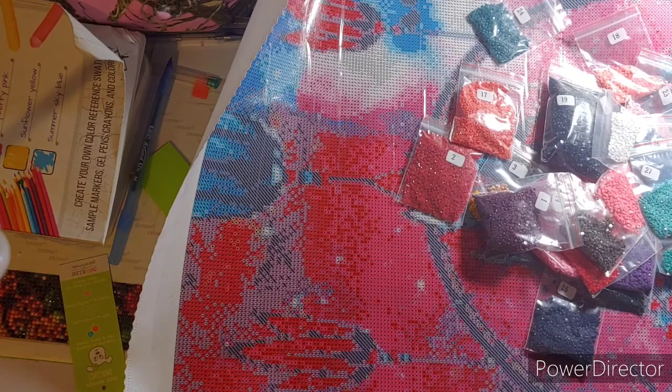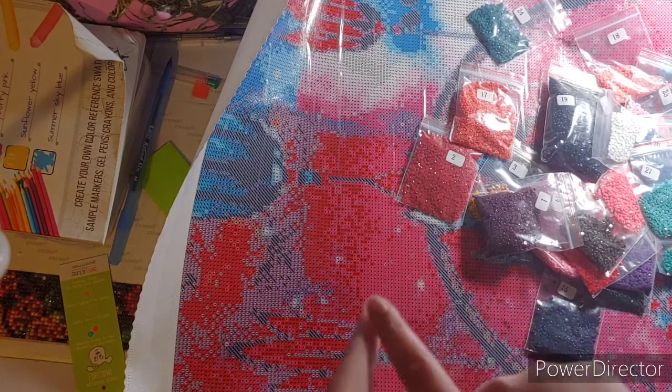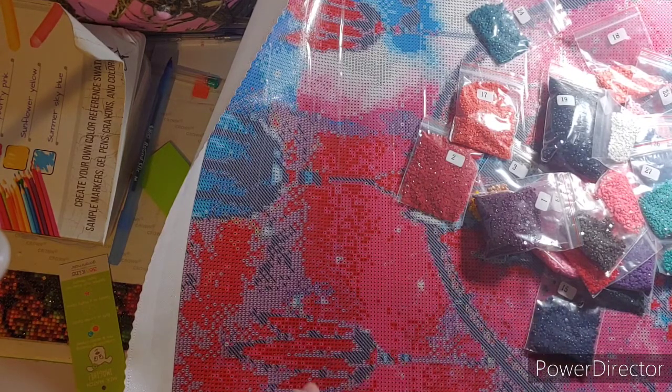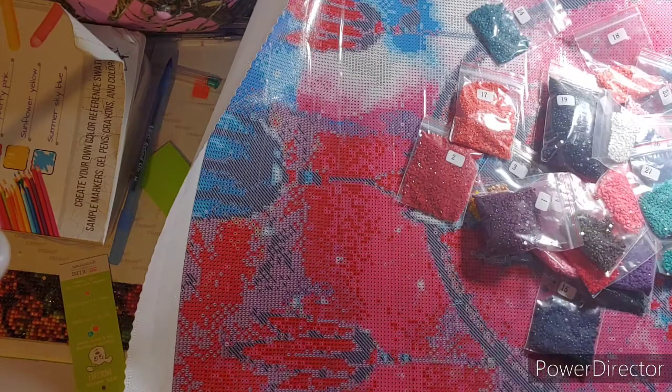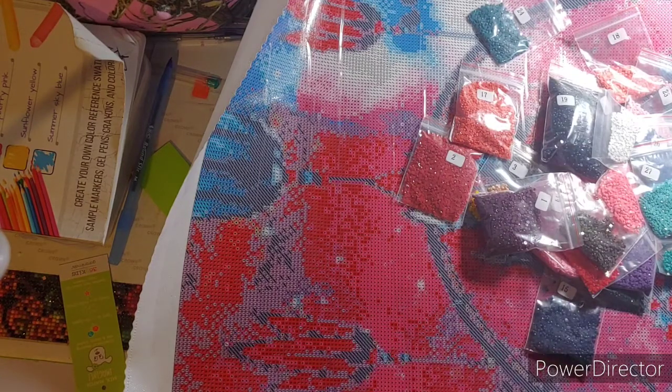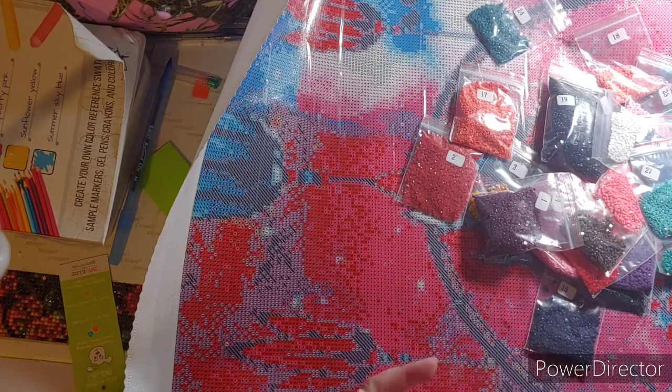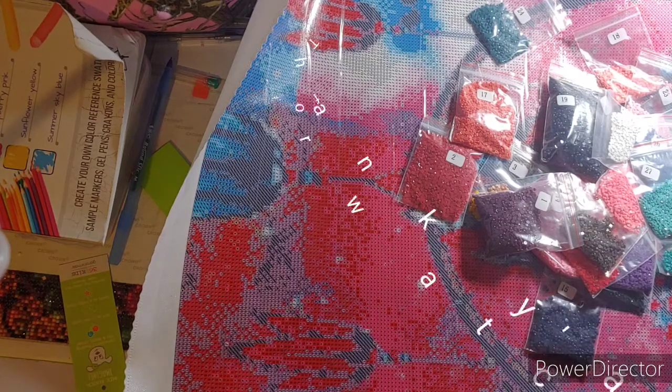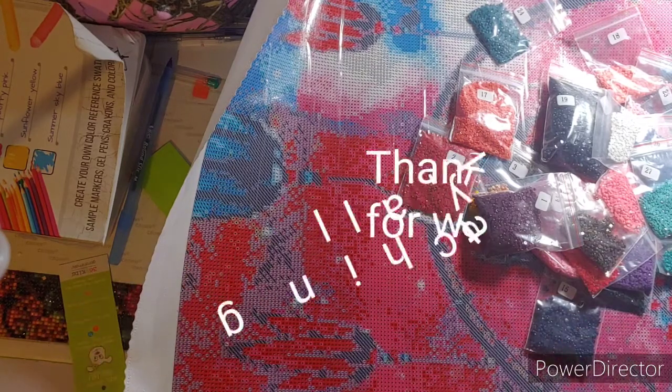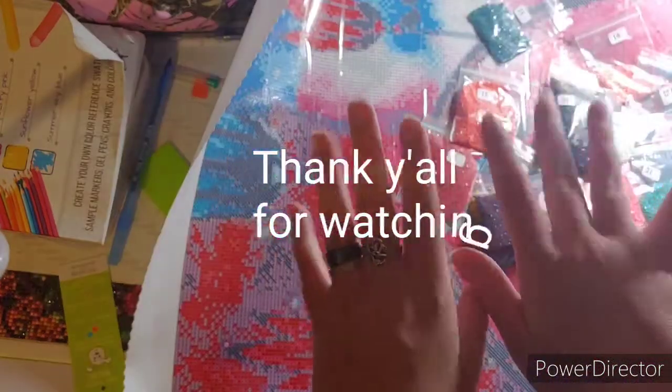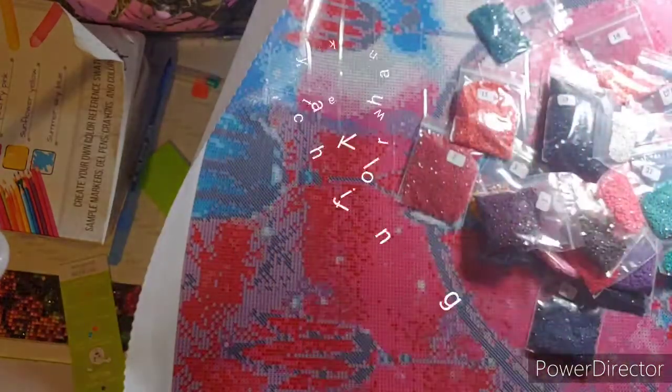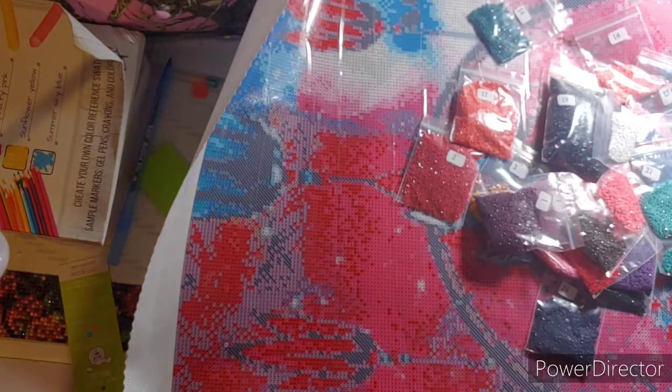If you have any questions or comments, please leave them down in the comment section below. I do also have my email in the description box, so if you would like to email me. But other than that, I will see you on my next video. Bye. Keep on crafting, y'all. Bye.